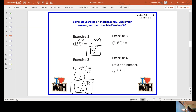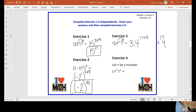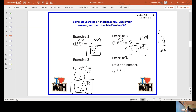Exercise three. My base is three and four tenths. My exponents are 17 and four. I will multiply those since I'm raising a power to a power. 17 times four is 68. So my final answer is three and four tenths to the 68th power.